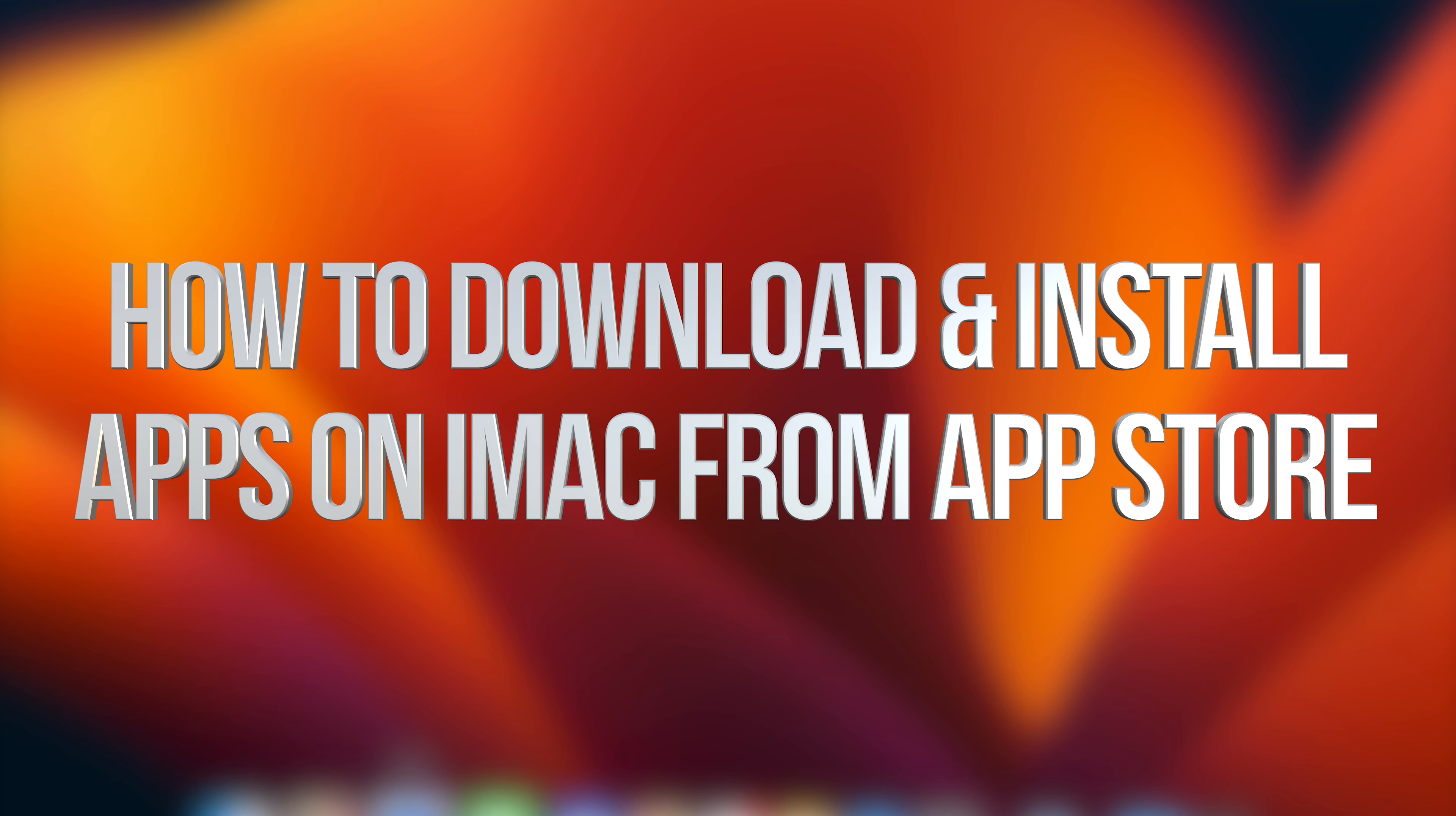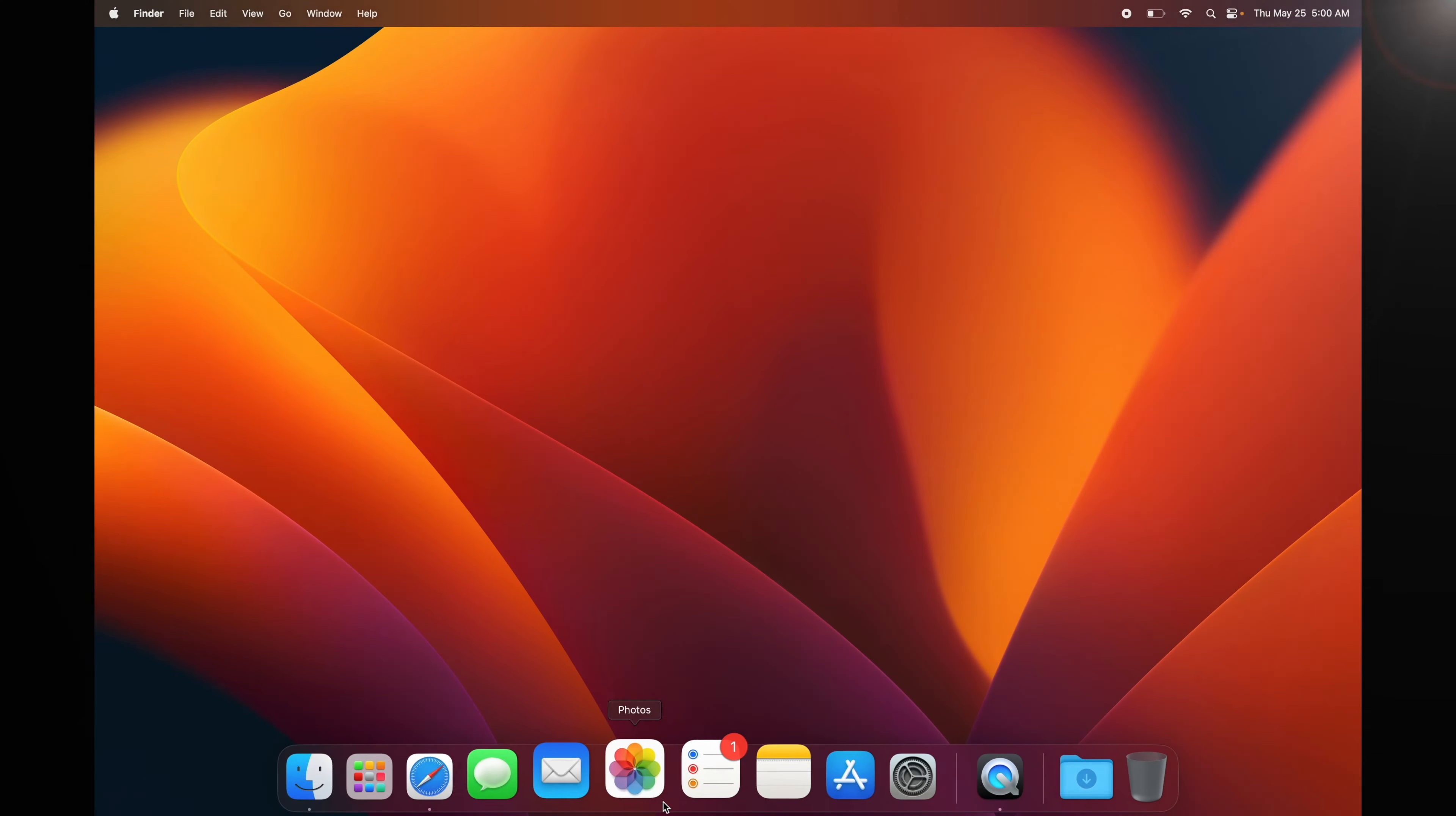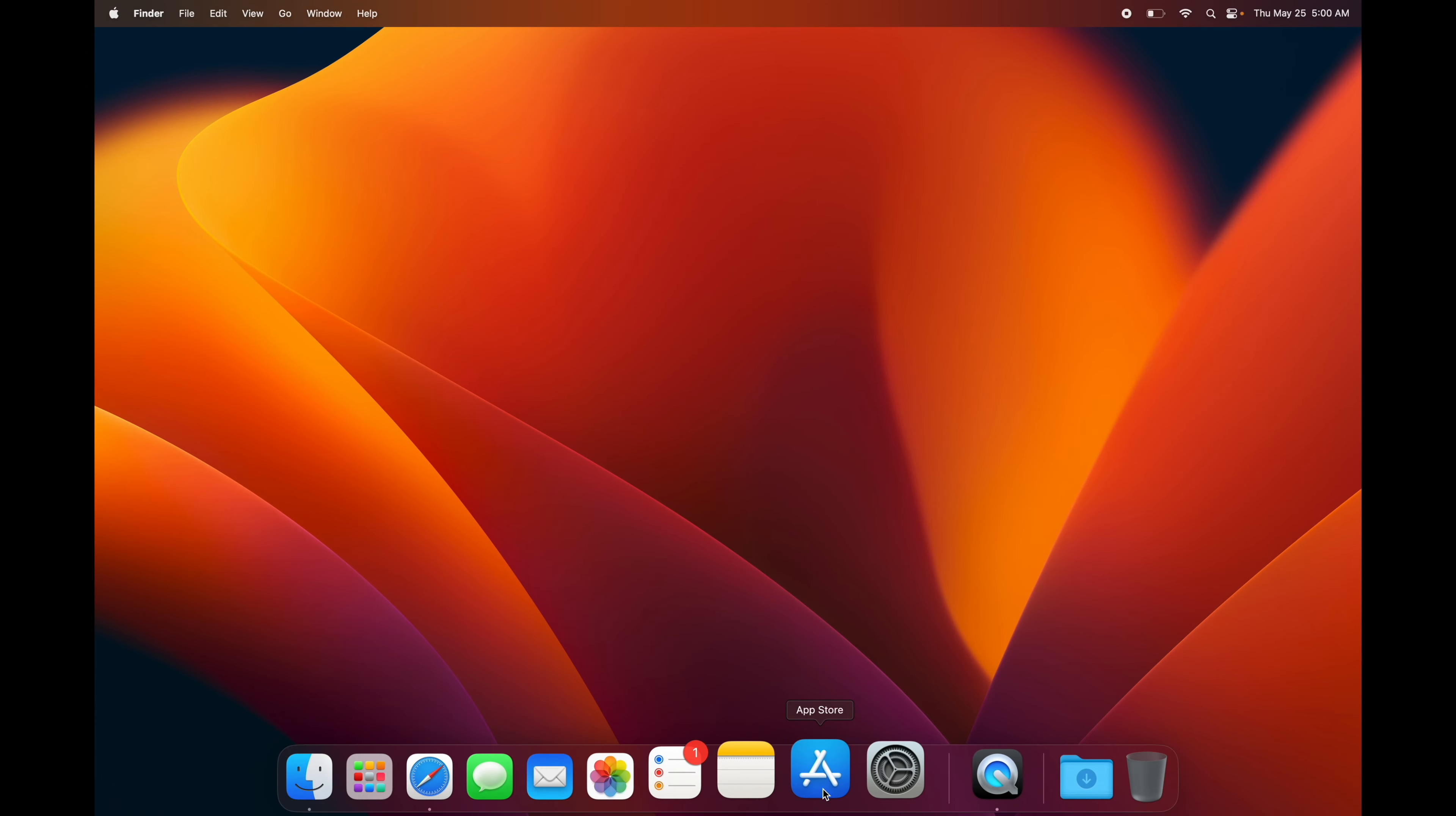As I mentioned before, you can download apps from Safari because not all of them are in the App Store. But if you want to download something from the App Store, this is how you do it.